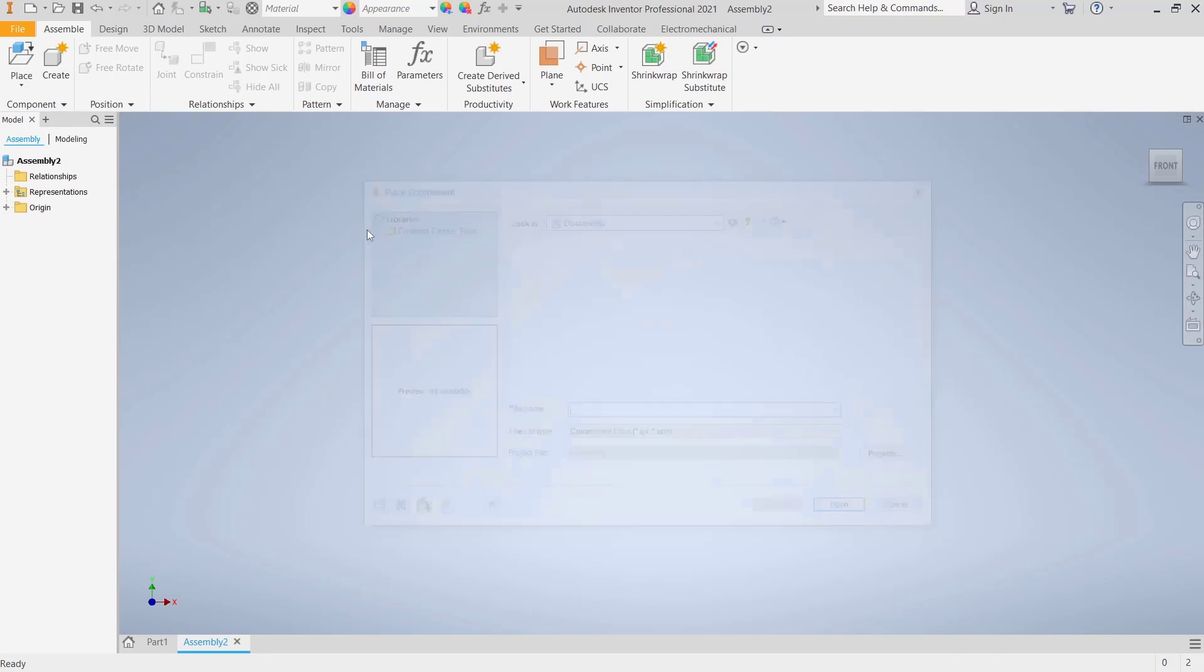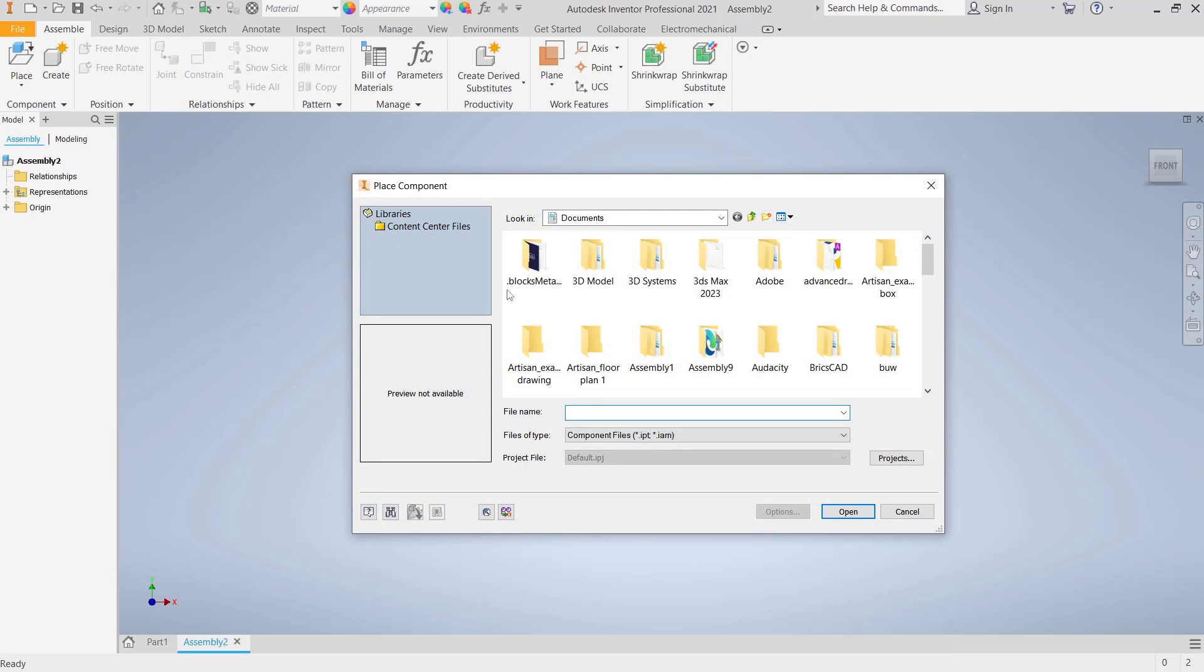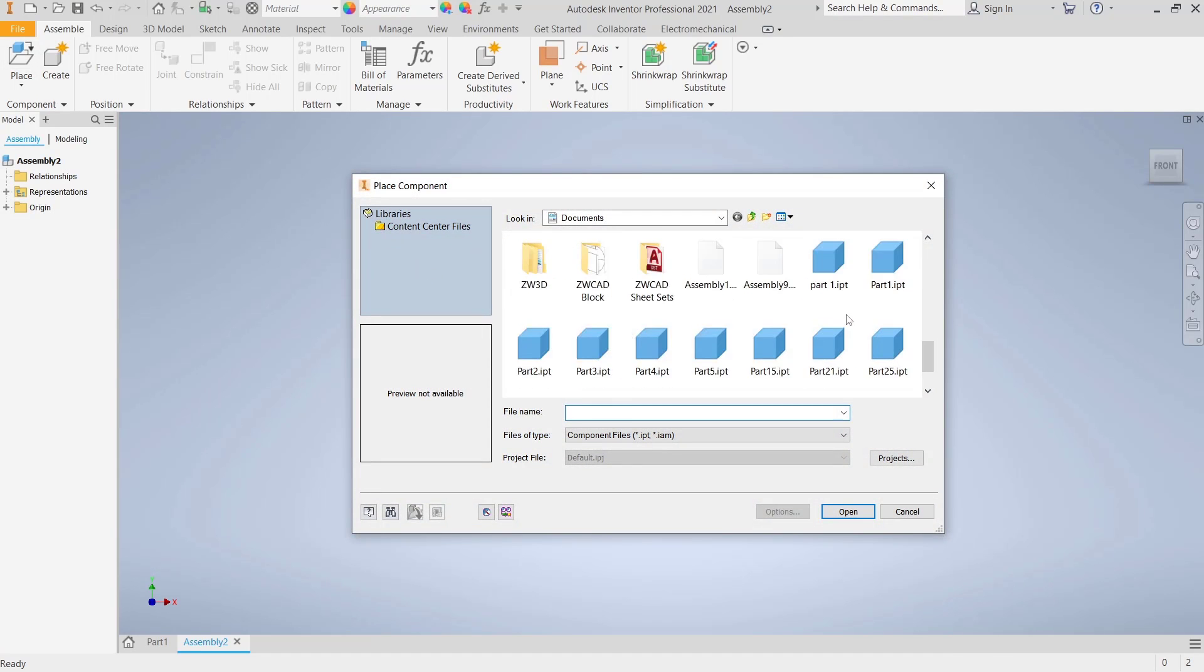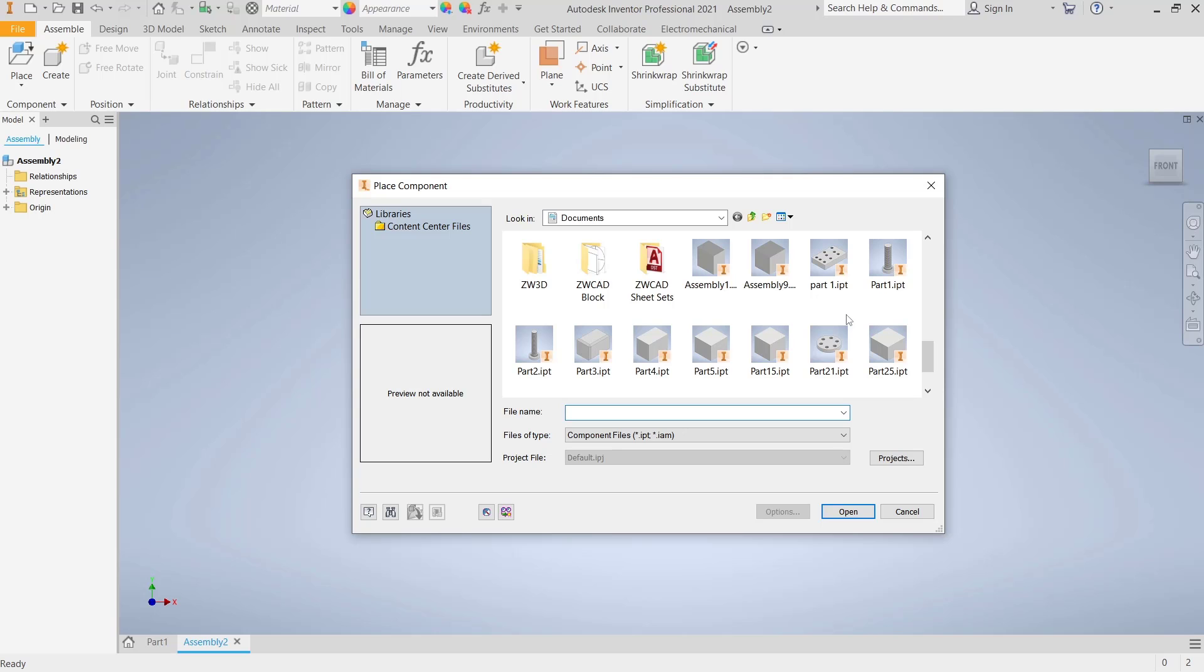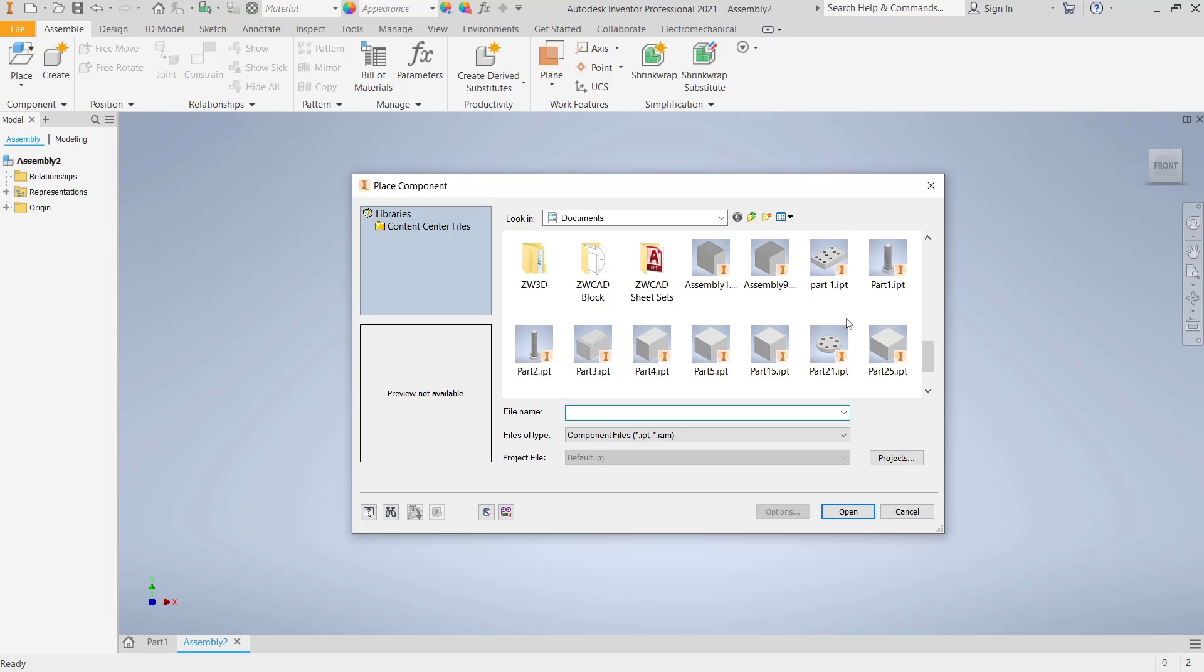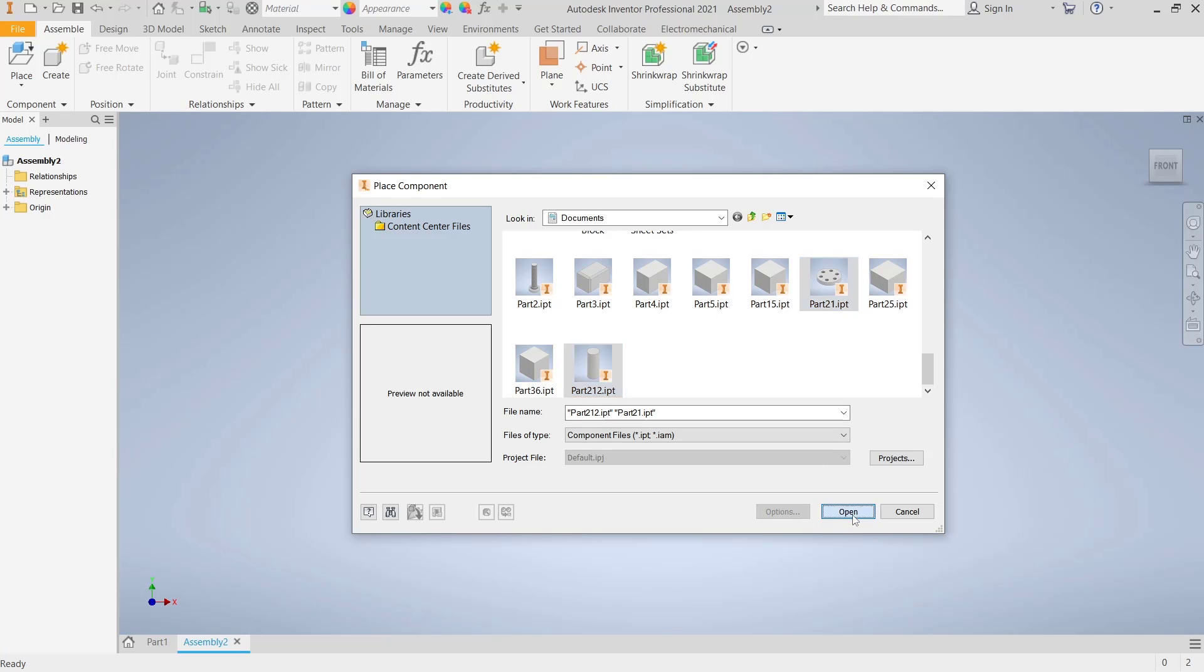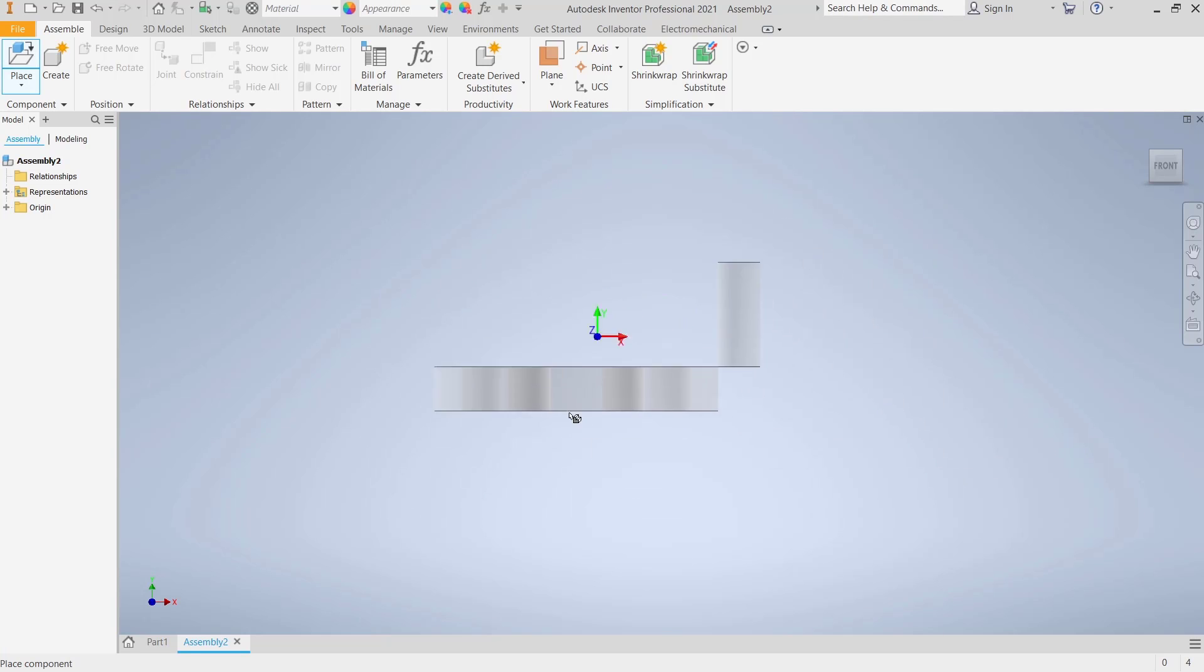After that, you can choose Place Tools and then insert your part. For example, I will insert this part. Click Open, and then you can attach it into the drawing area.